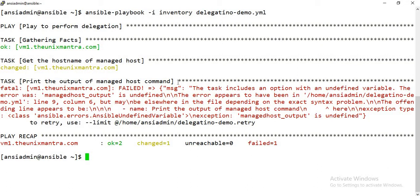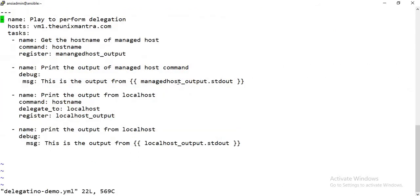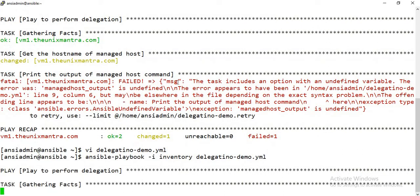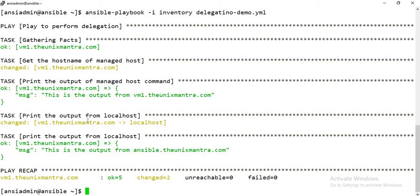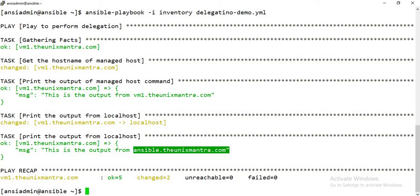It's giving an error that the task includes an option with an undefined variable — the variable name was incorrect. After fixing that, the playbook runs correctly. The first task gathers facts, the next task gets the hostname of the managed host vm1.thenixmantra.com and prints it. The third task has targeted localhost, and the hostname of the localhost is ansible.thenixmantra.com, so it has correctly targeted localhost only.